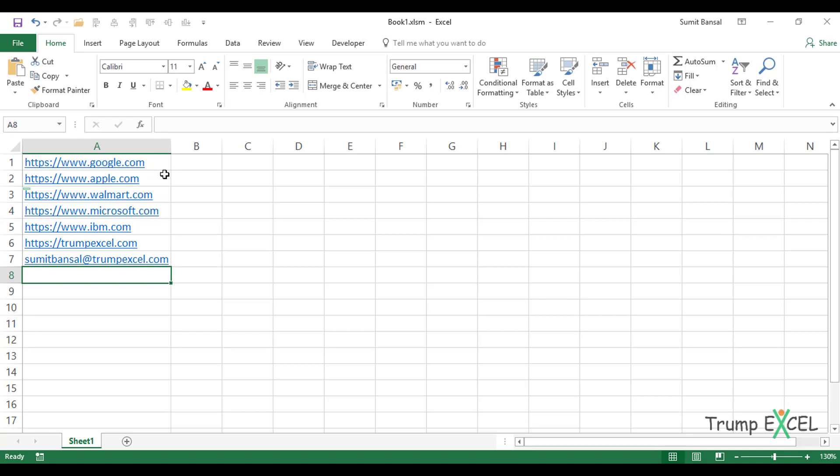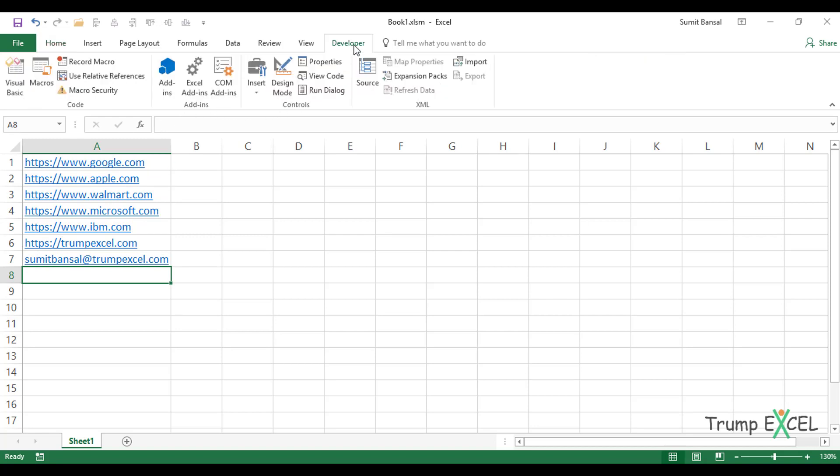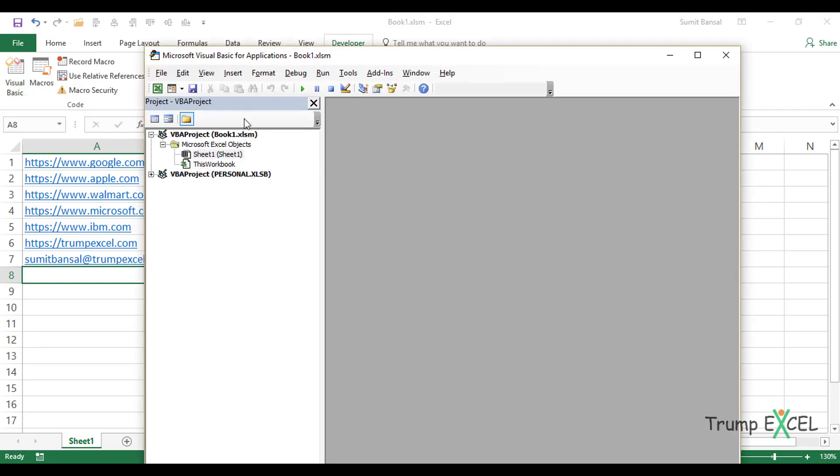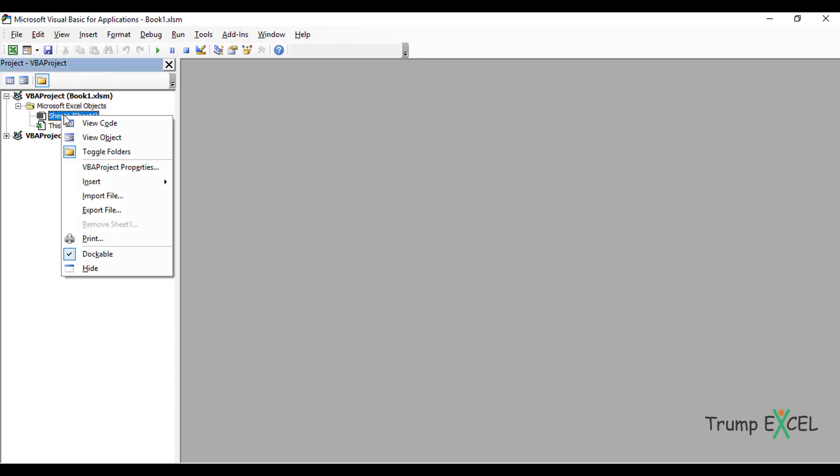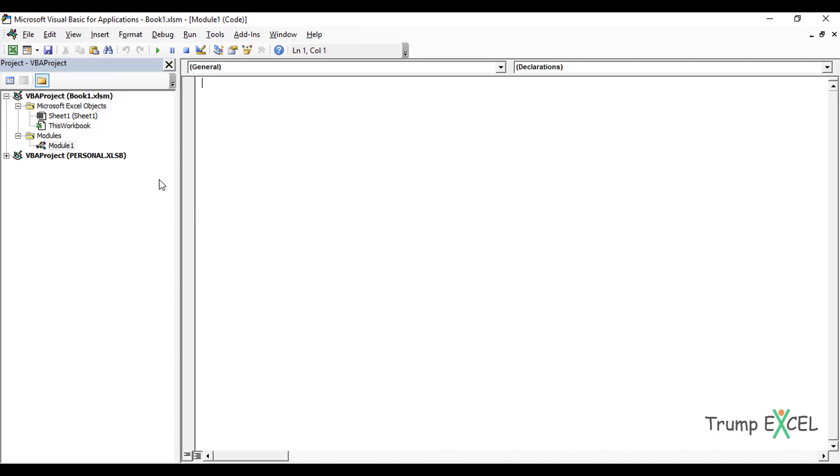Now, to create that VBA code, I would go to the developer tab and here click on Visual Basic. You can also use the keyboard shortcut Alt F11. When I click on it, it opens the VBA editor. And here I have the workbook, which is book1.xlsm. In my case, I would right click on any of these objects, go to Insert Module. And within module, I would have to write the code.